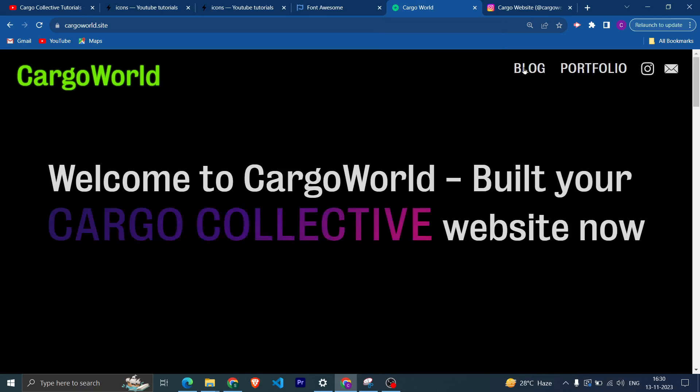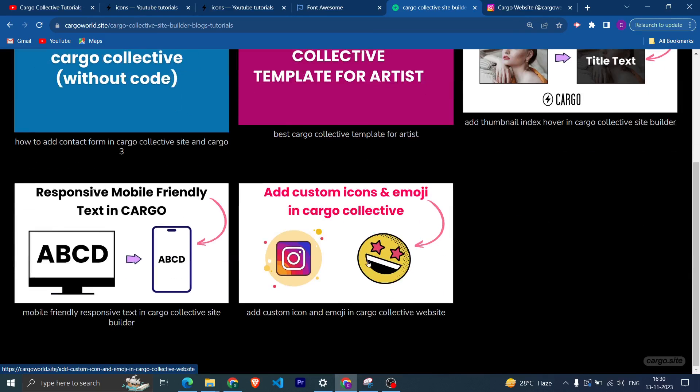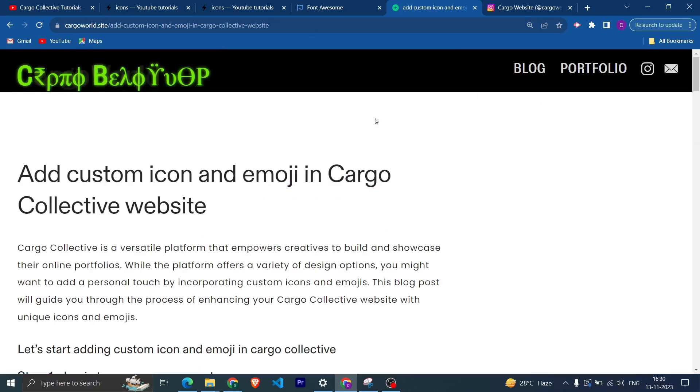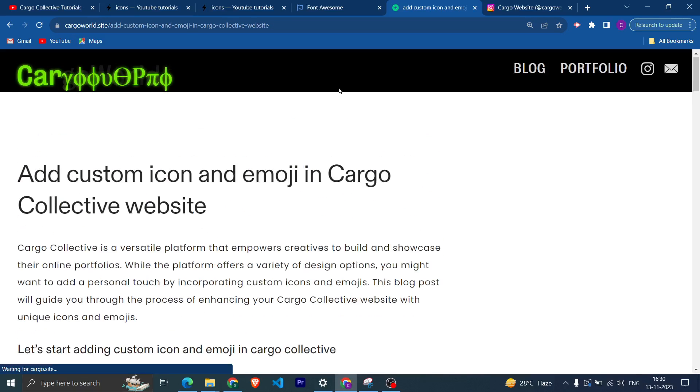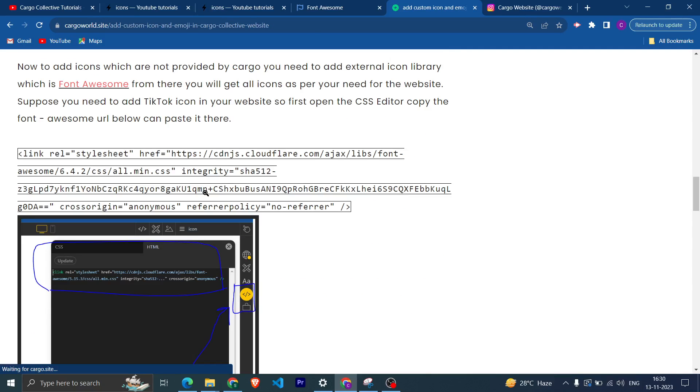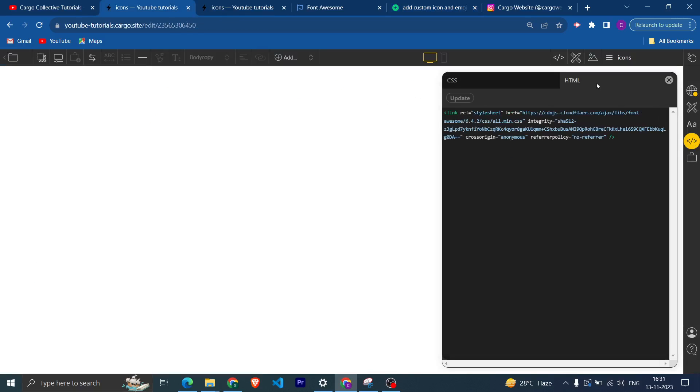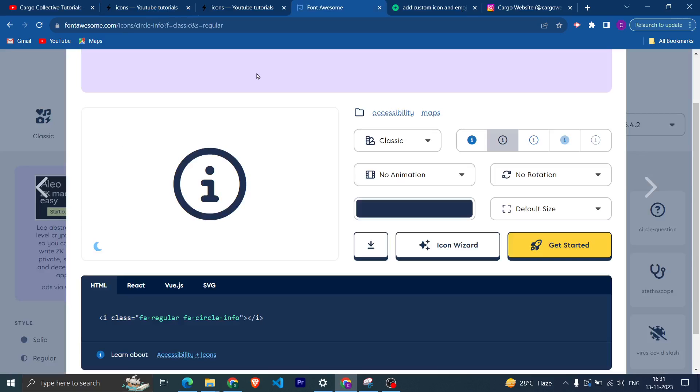So after copying, like this will not work directly. First you need to copy a CDN link. You can go to my website and here I have created a blog, and from here you can go to the Font Awesome website as well. And you need to copy the CDN and then you need to come back.